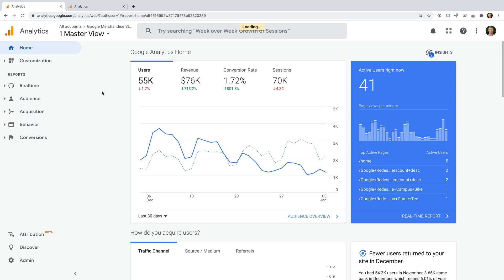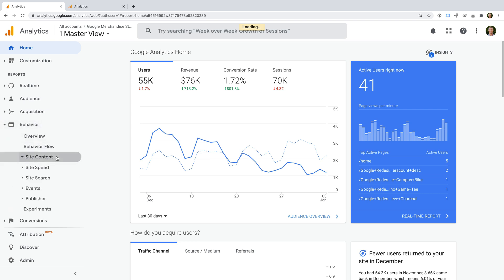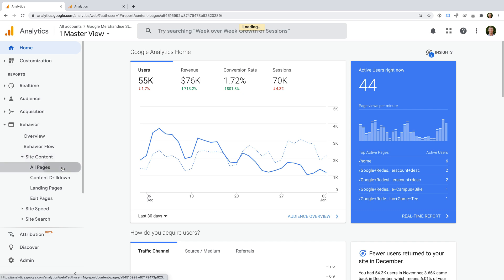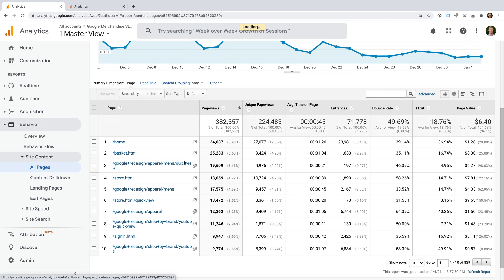We're currently looking at the Google Analytics demo account, which is a Universal Analytics property. I'm going to select behavior, then site content, and then all pages. This report shows us all of the pages that have been tracked on the website. And we can see bounce rate, which is the percentage of sessions that contain a single page view.